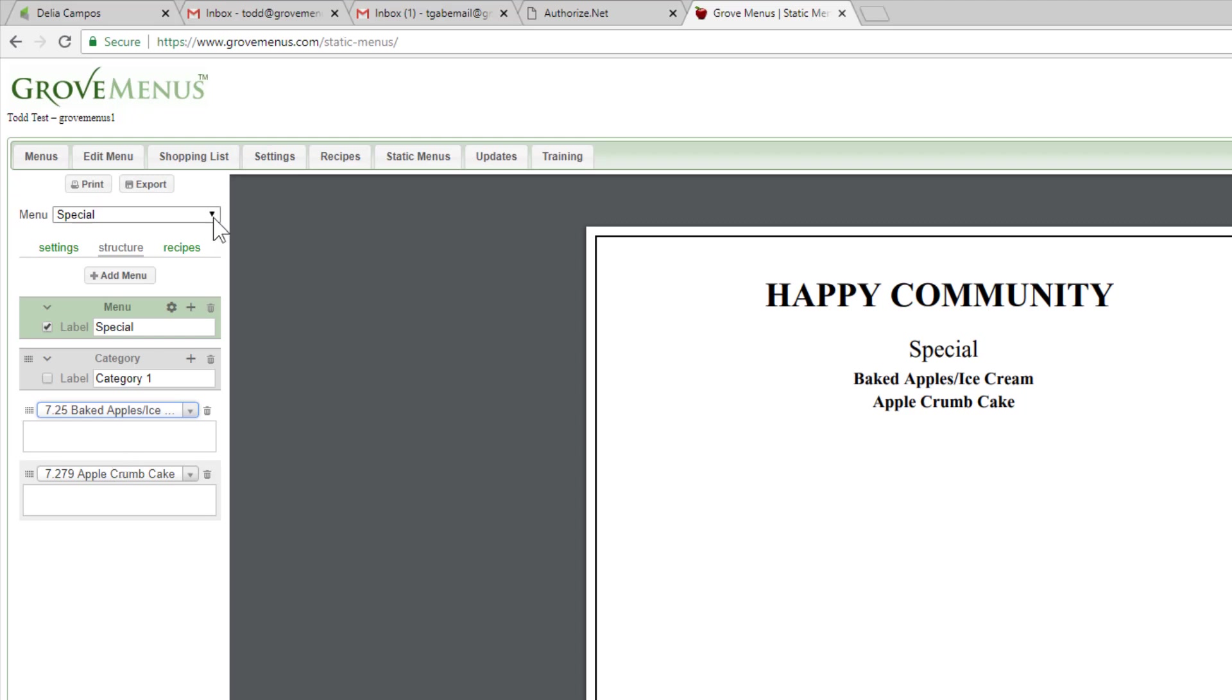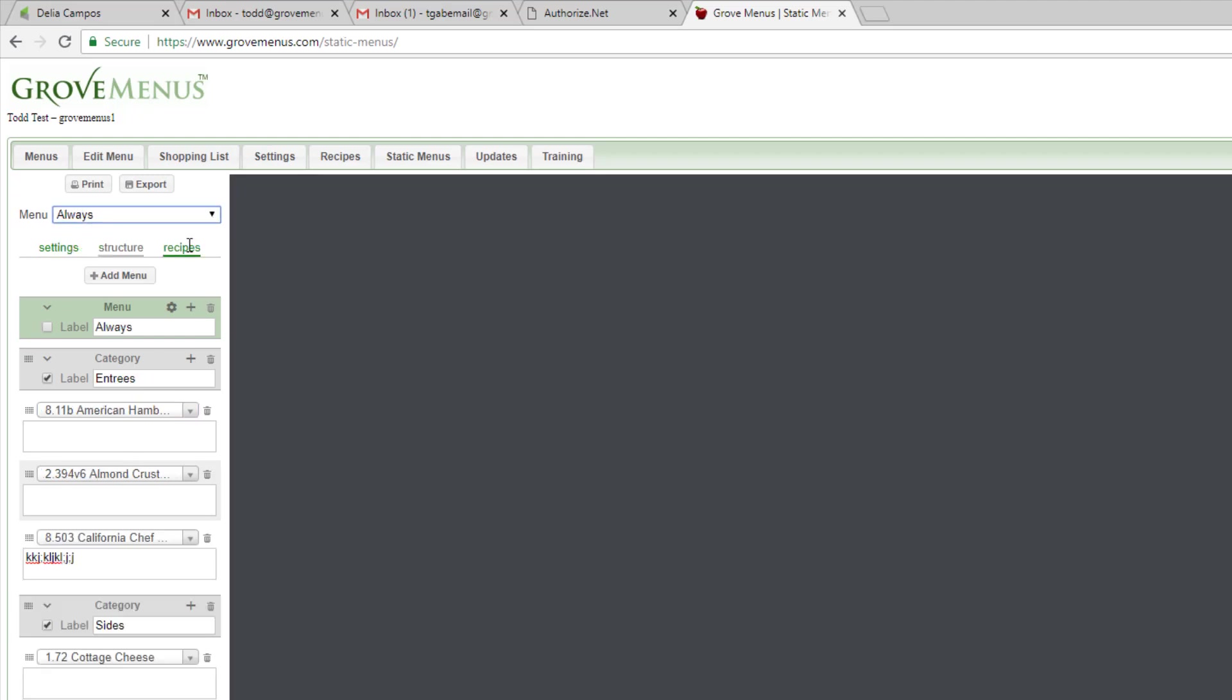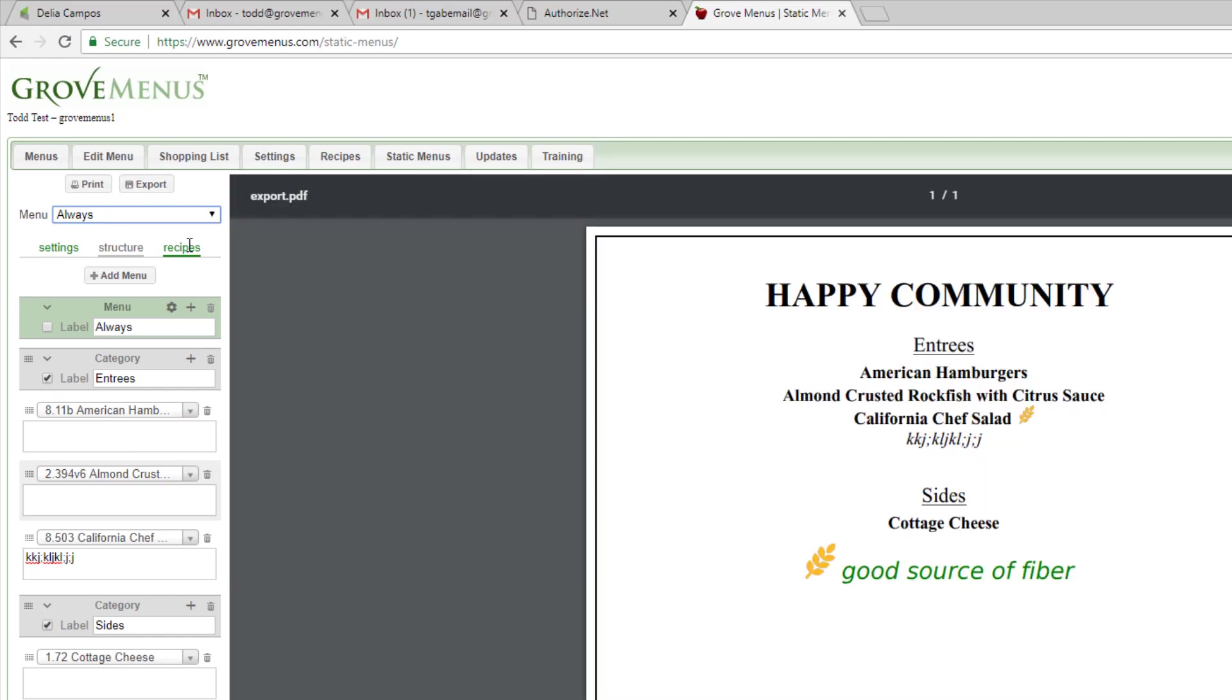Right here I can switch to my always available menu or I can go to my special event menu that I just created.